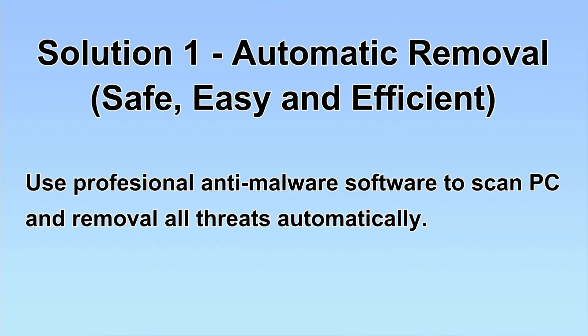I will show you automatic removal first. We will use a professional anti-malware software to scan PC and then remove all the virus and malware detected. Let's begin.